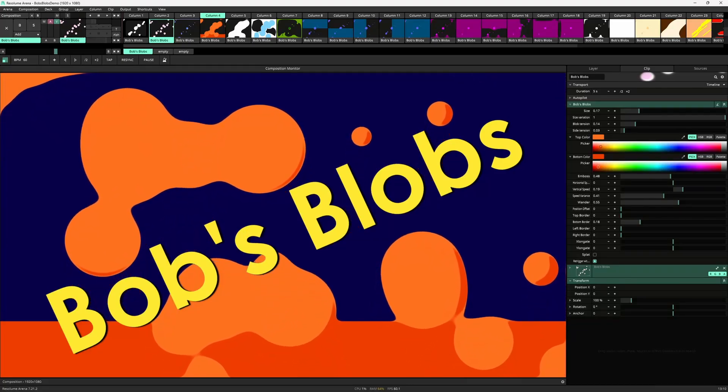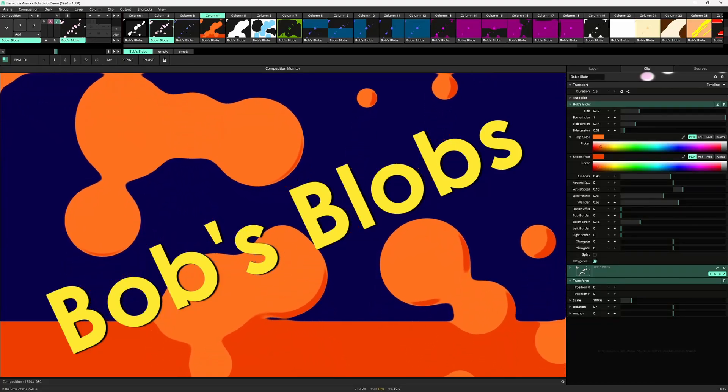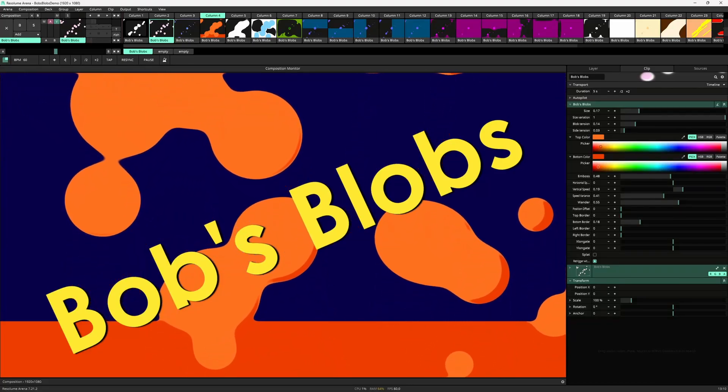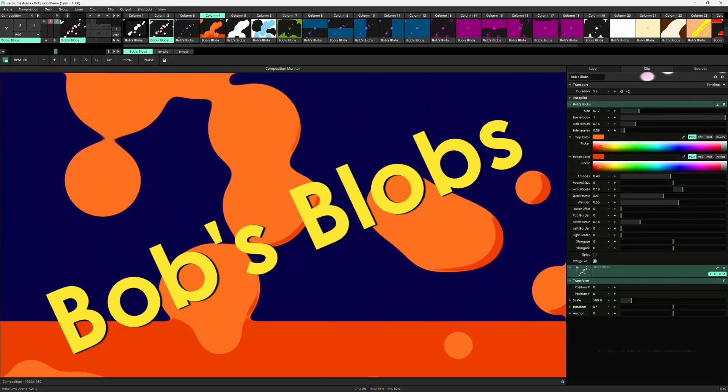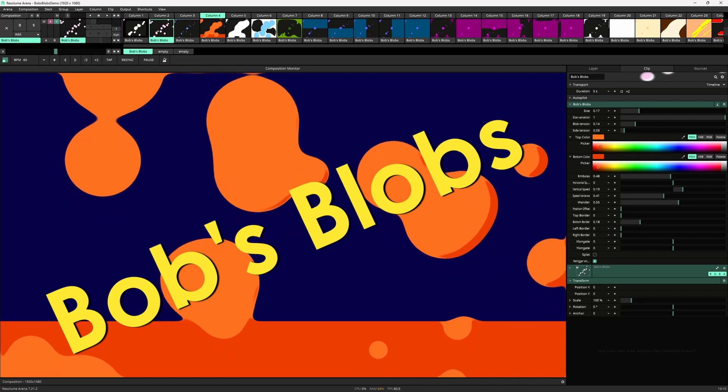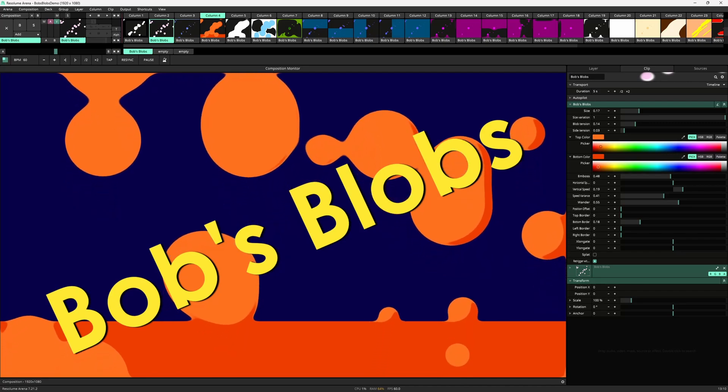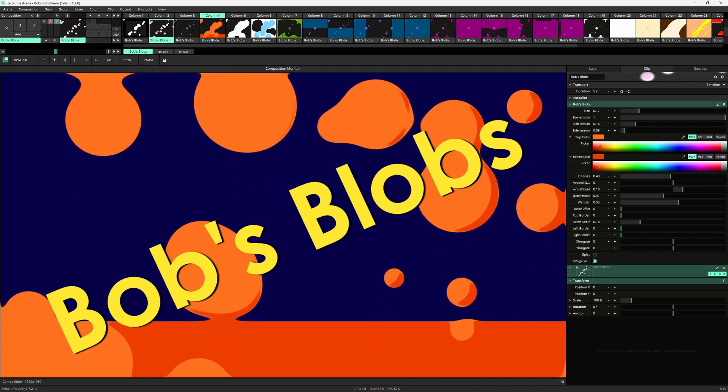Hello, I'm Martinez and welcome to a quick introduction to Bob's Blobs, a new generative plugin for Resolume.